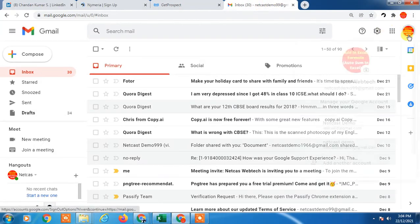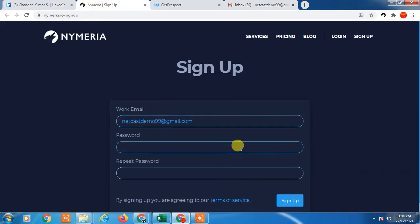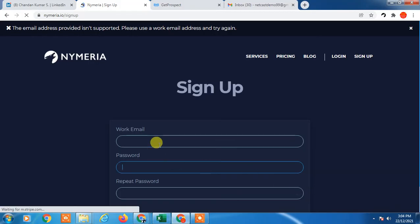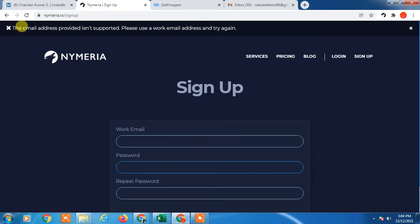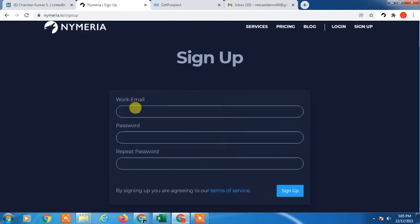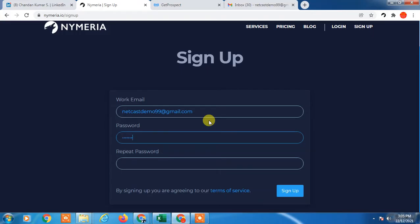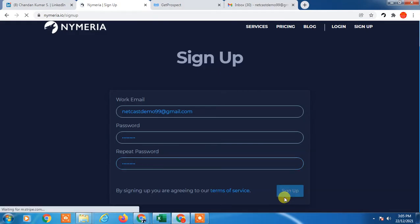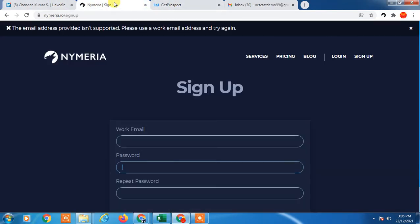Click on 'Sign up for free'. The next page will open — you can try using your Gmail ID to sign up and create a password. However, Gmail may not be accepted; it may say to use a work email ID, so you need to use your company domain email.